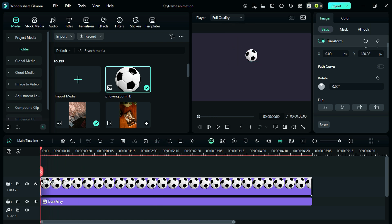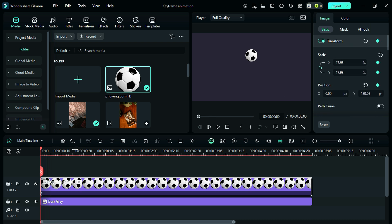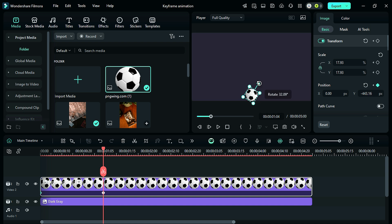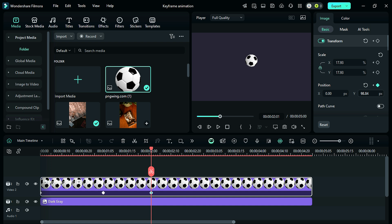Place the playhead at the start on the transform keyframe, then place the playhead further and adjust the ball position on the Y axis and give the ball a bit of rotation, similar to going a few frames further and adjusting the ball position and rotation.